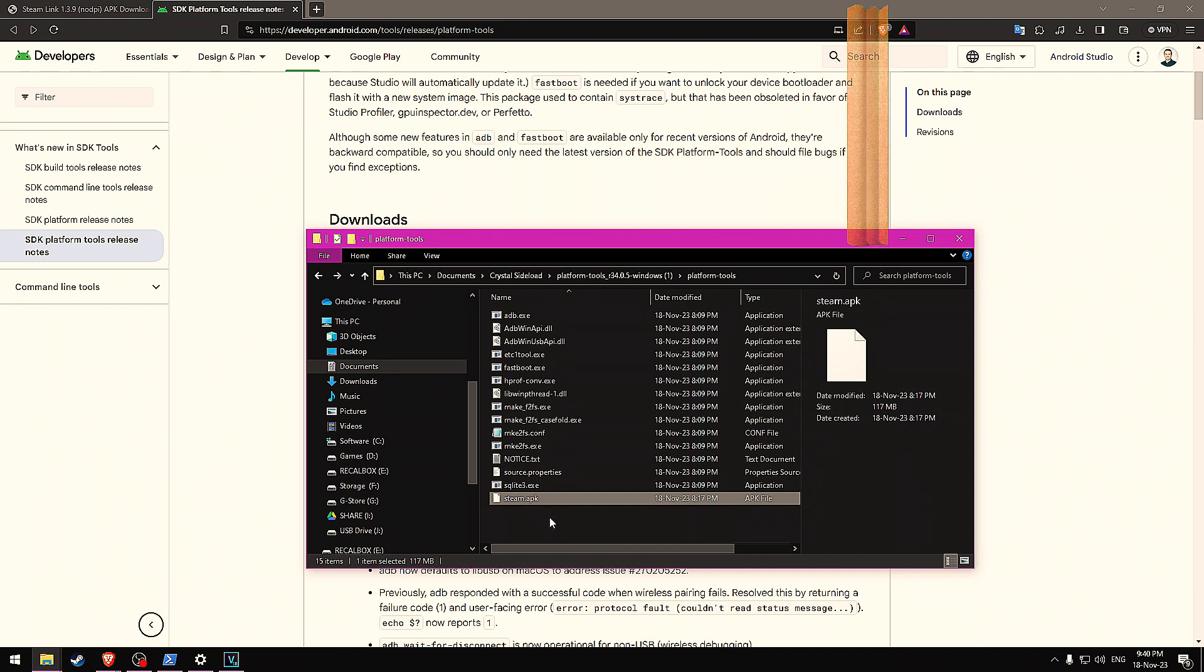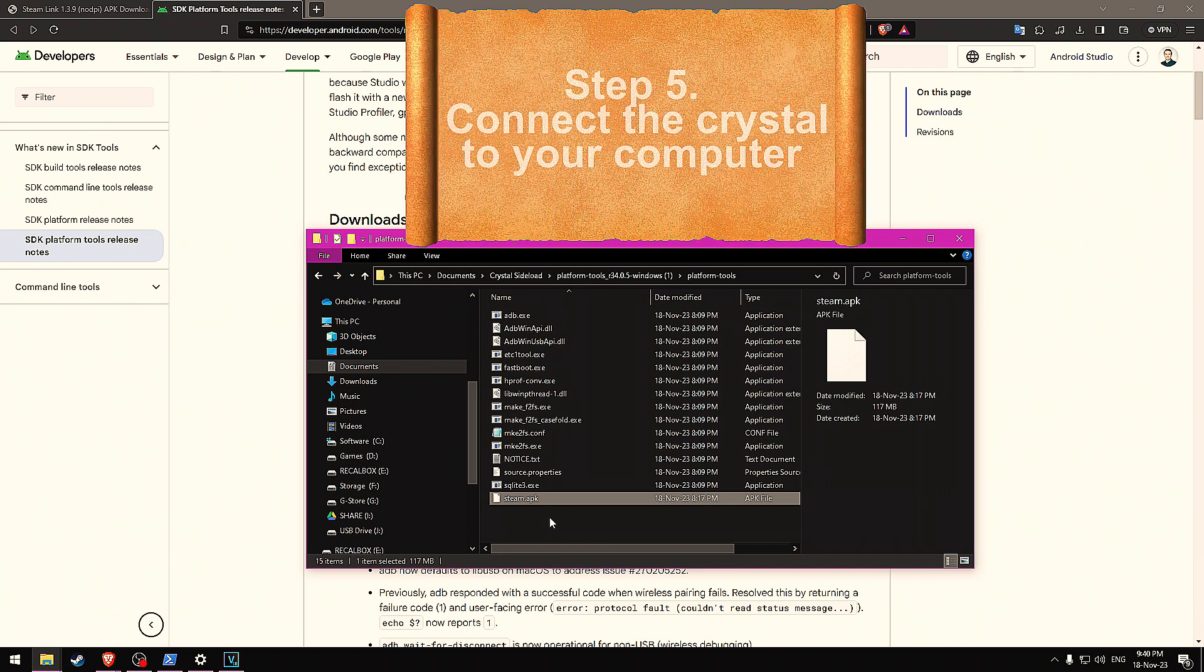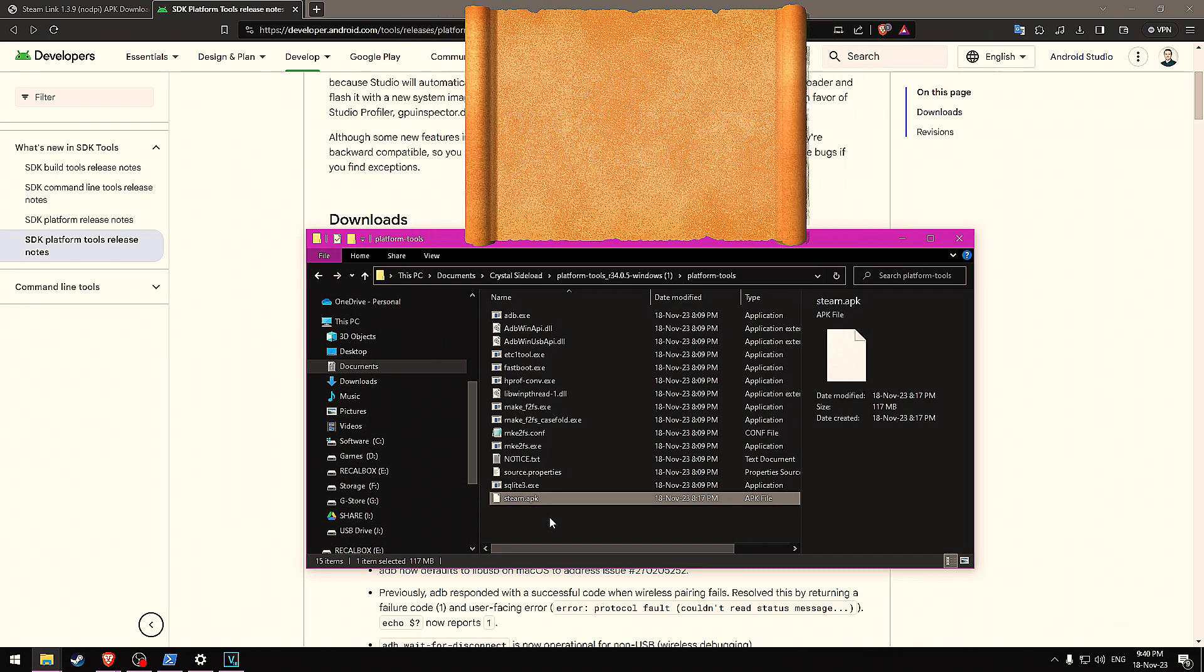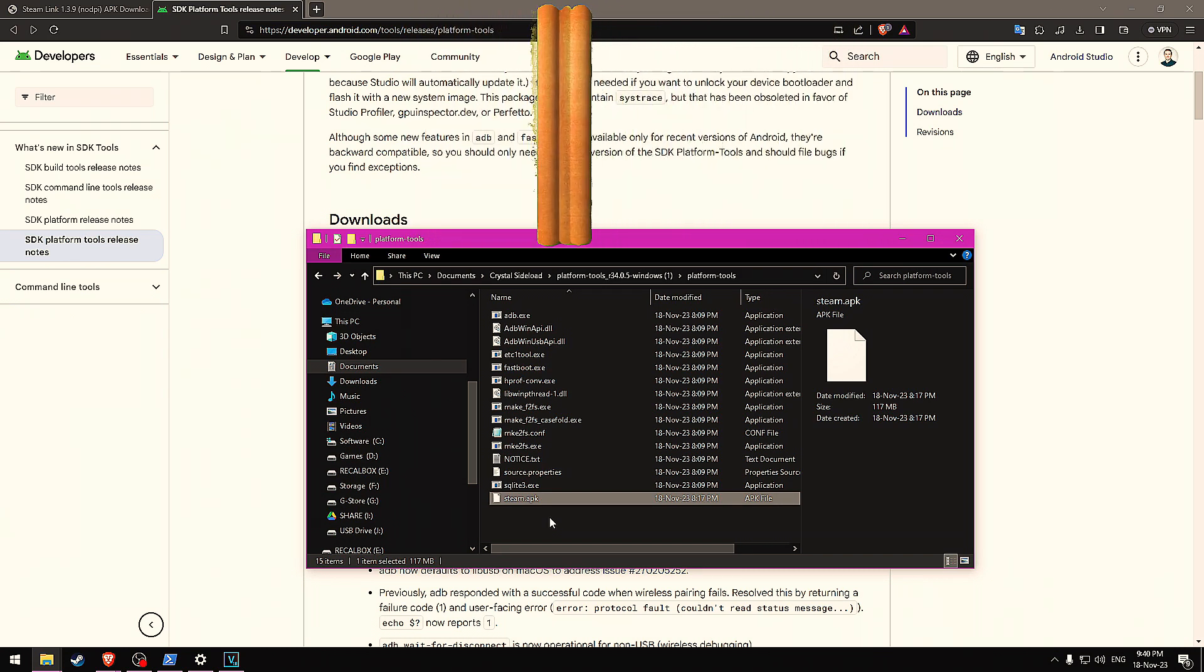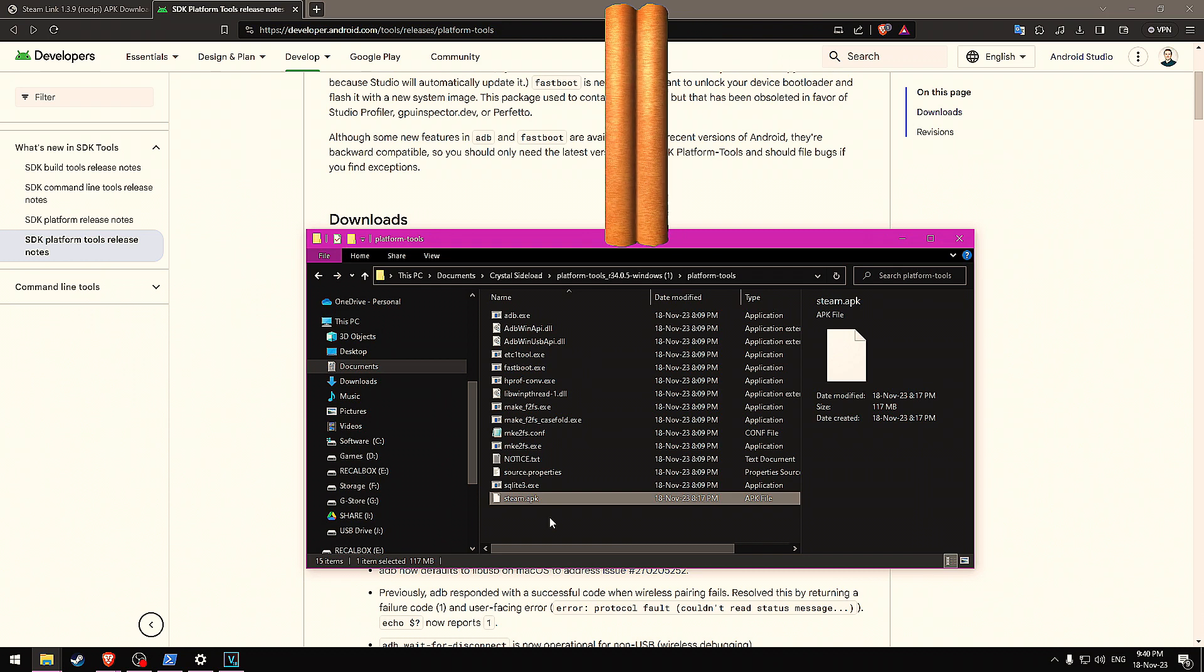Step five, plug in your crystal. Simply connect your crystal to your PC with a USB-C cable. Make sure that your USB-C cable is plugged into the side port on your Pimax crystal. There's multiple USB-C ports on the Pimax crystal, but it needs to be that side port for this to work.